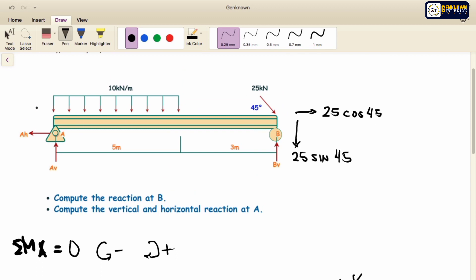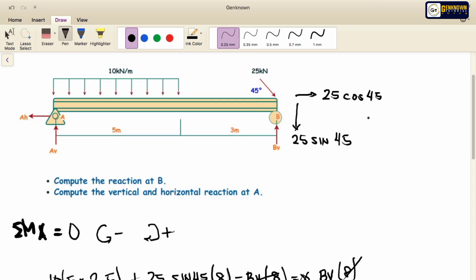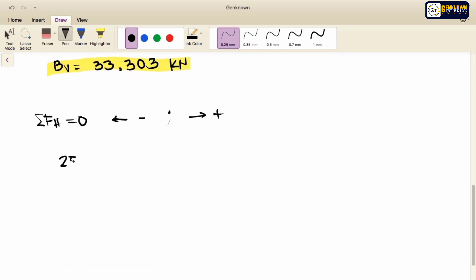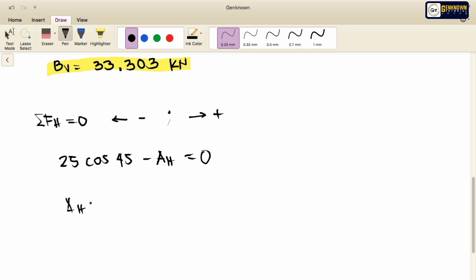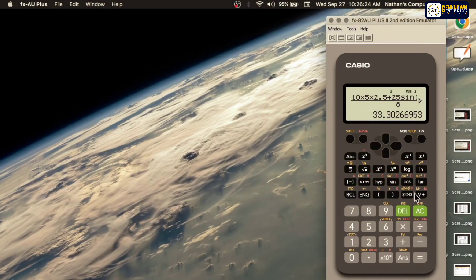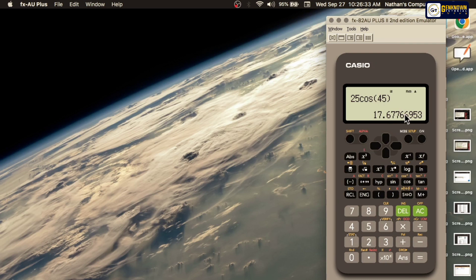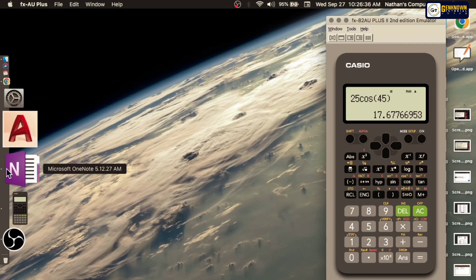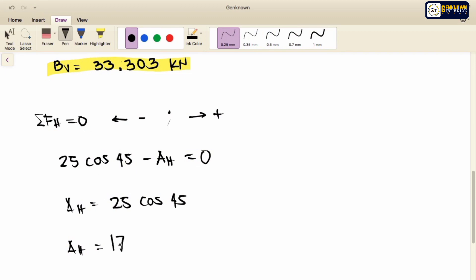For the horizontal equilibrium, we have forces going to the left and to the right. Taking summation of horizontal forces equal to zero: positive 25 cosine 45 going to the right, minus AH equals zero. By transposing, AH is equal to 25 cosine 45, which equals 17.678 kN.